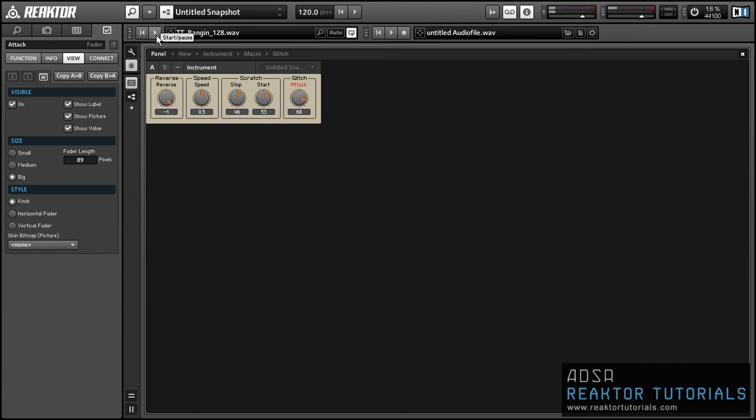Okay, so the key here is just to be as creative as you can and not be afraid to experiment with this structure because it really can spit out some pretty awesome glitch effects.